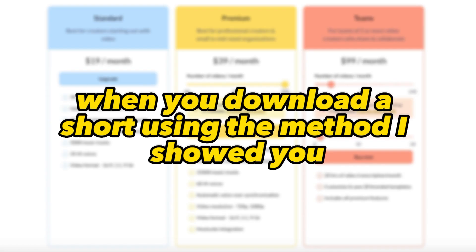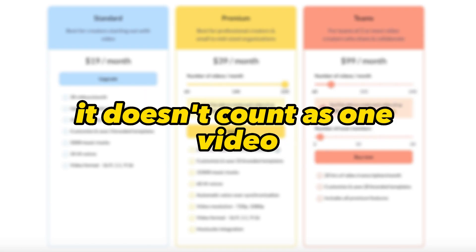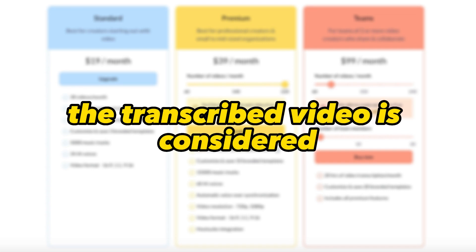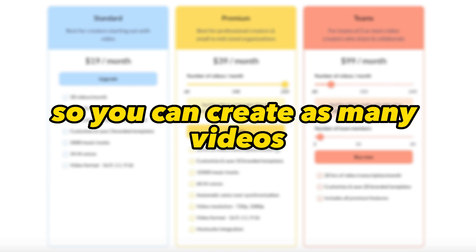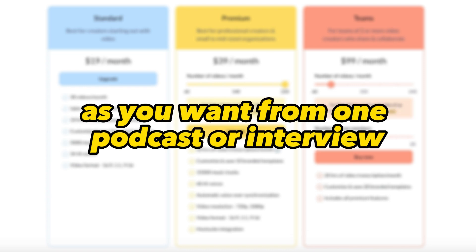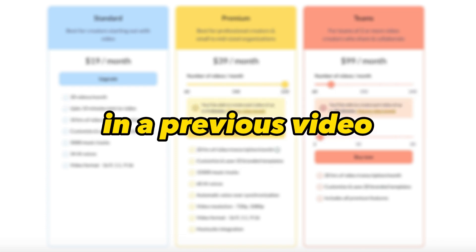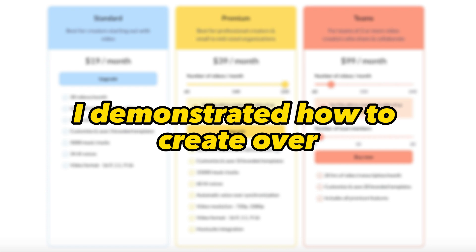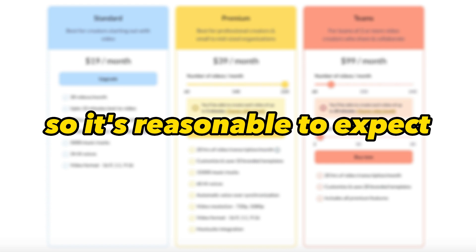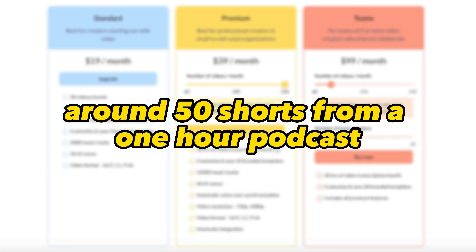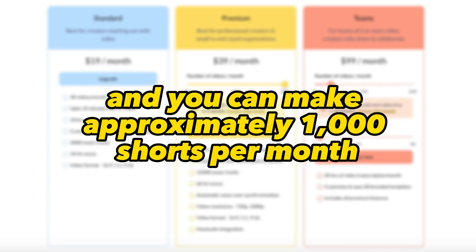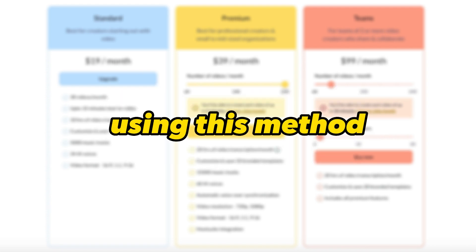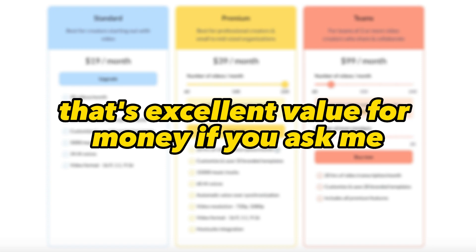However, when you download a short using the method I showed you, it doesn't count as one video. The transcribed video is considered as the one video you're working on. So you can create as many videos as you want from one podcast or interview. You are only limited by the maximum transcription hours. In a previous video, I demonstrated how to create over 100 shorts from a two-hour-long podcast. So, it's reasonable to expect around 50 shorts from a one-hour podcast. Multiply that by 20, and you can make approximately 1,000 shorts per month using this method for only $39. That's excellent value for money if you ask me.